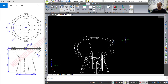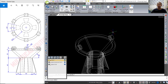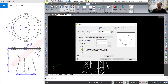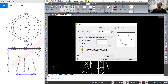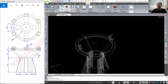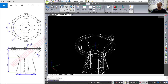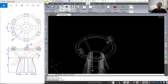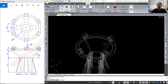Next we can use the array command. Type array, press Enter, select entities — select this object and press Enter. Next we can set the center point and the number of items to 2. Click preview, then set to full preview and press Enter to apply.